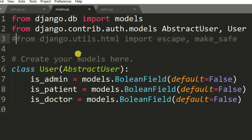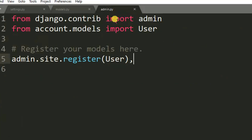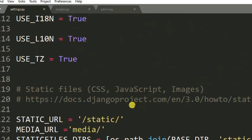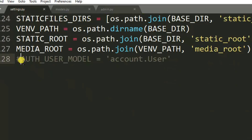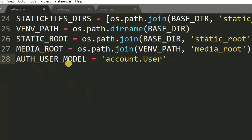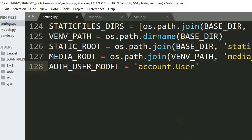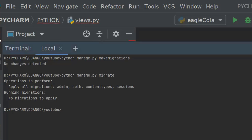The last step is to make sure we add the setting 'AUTH_USER_MODEL' pointing to 'account.User' — this is the app name and model name. I save with Ctrl+S. Now it's time to run migrations.